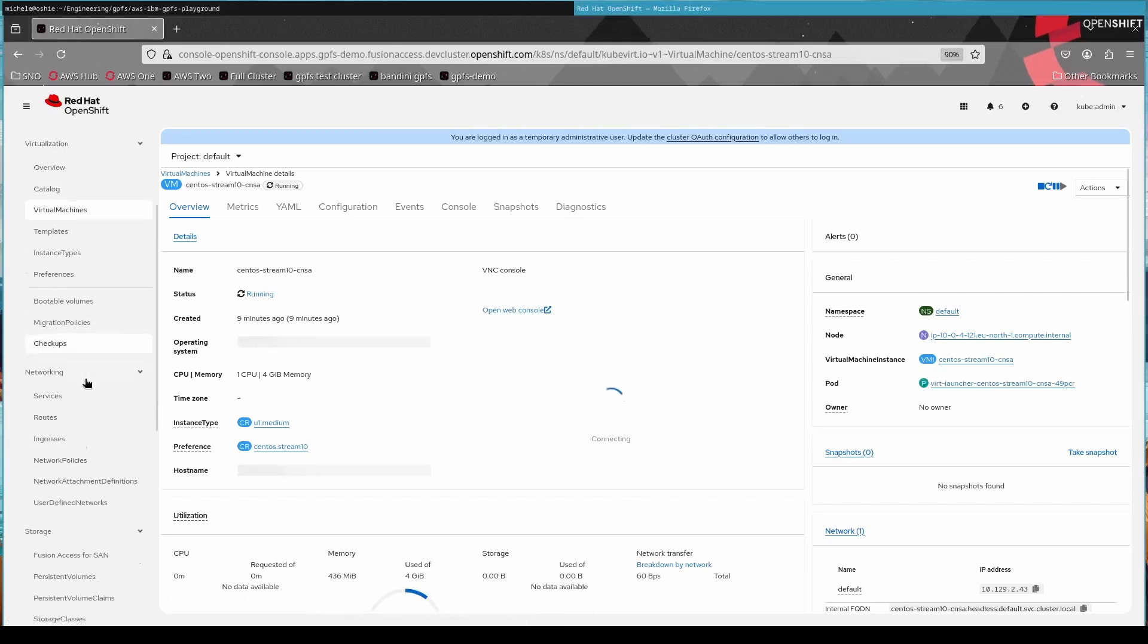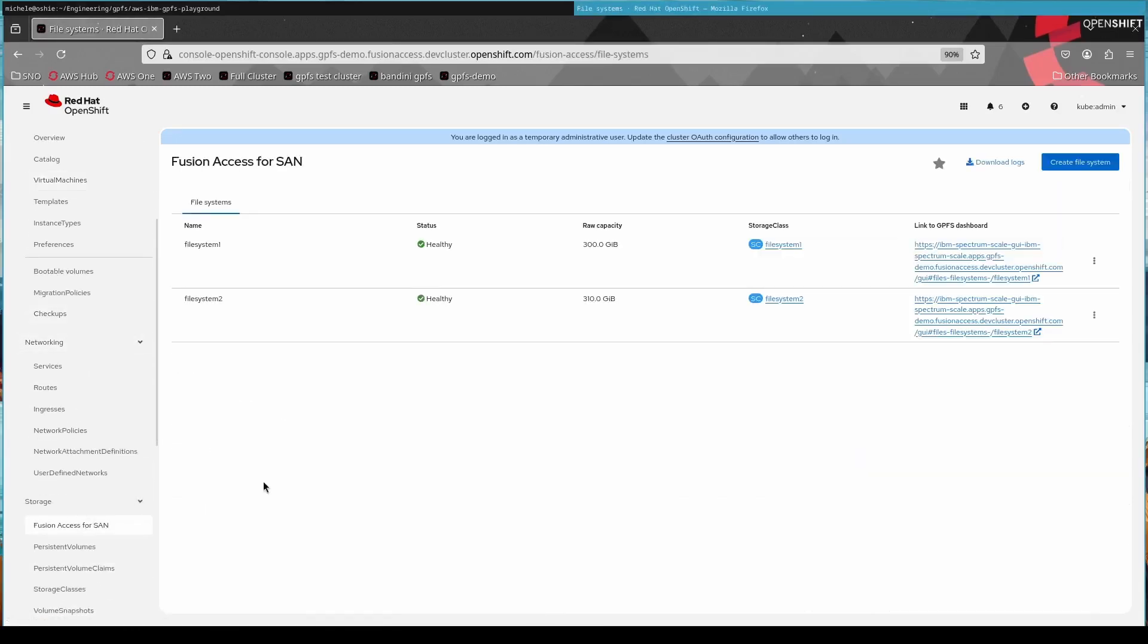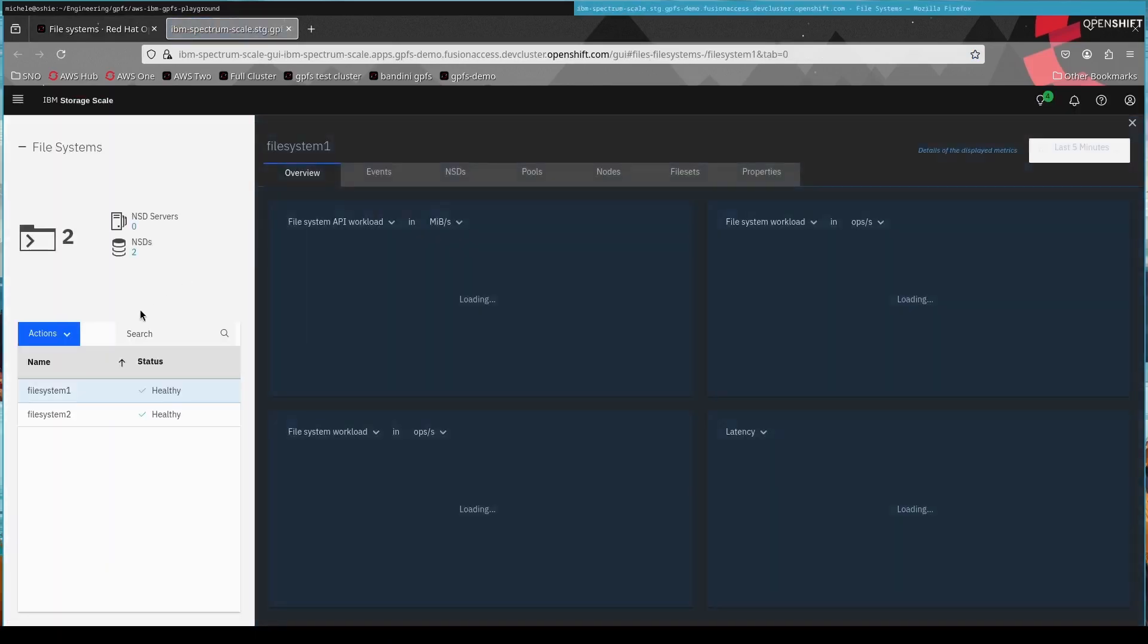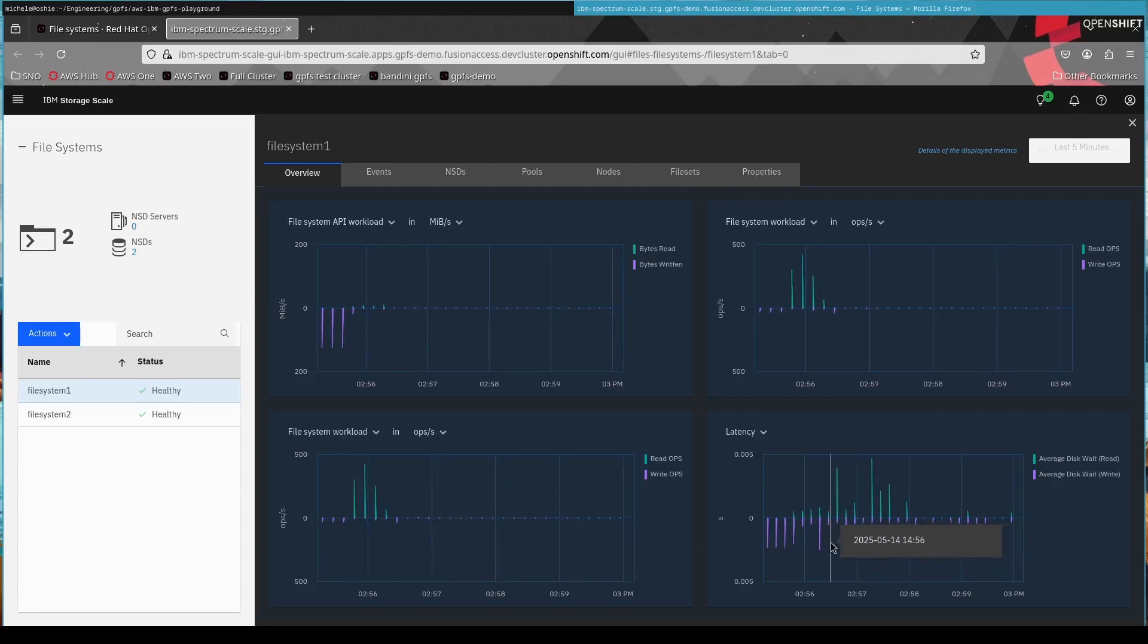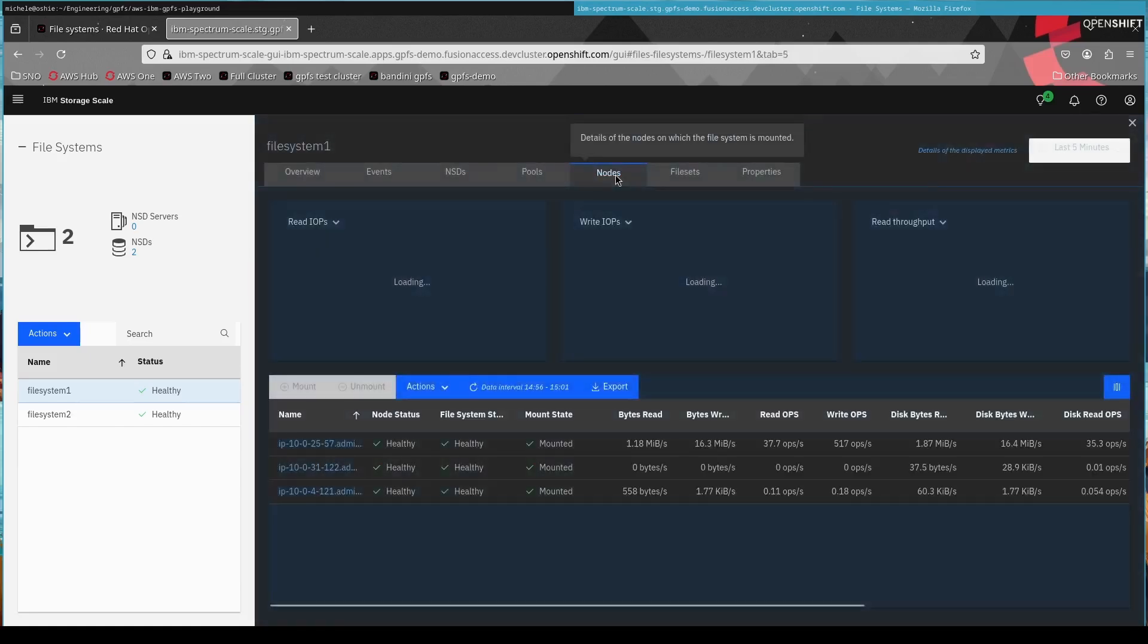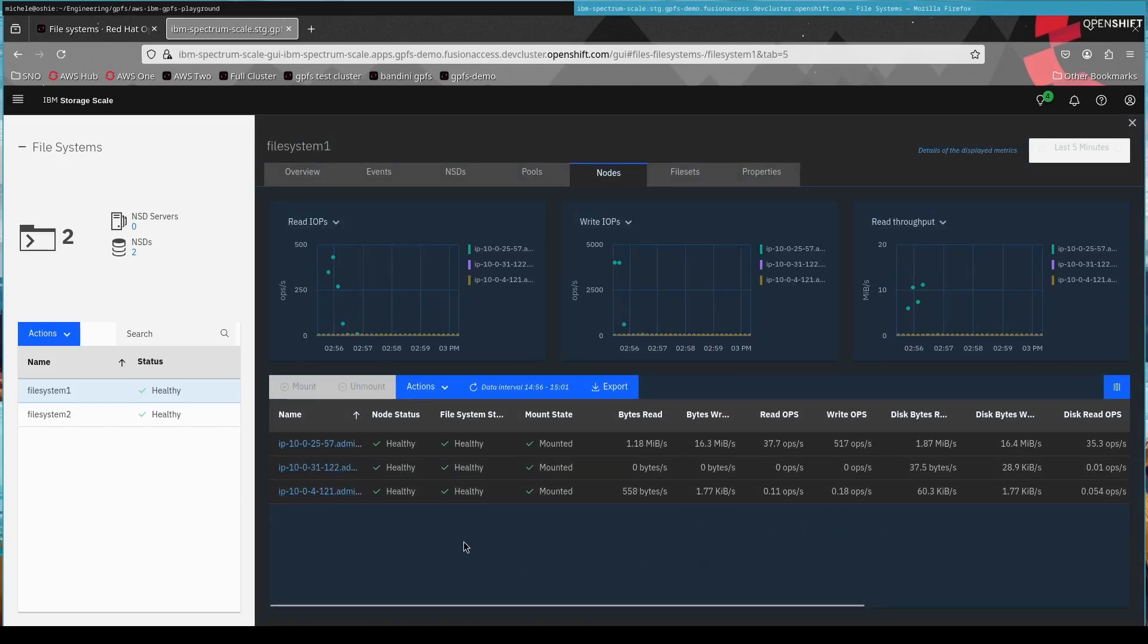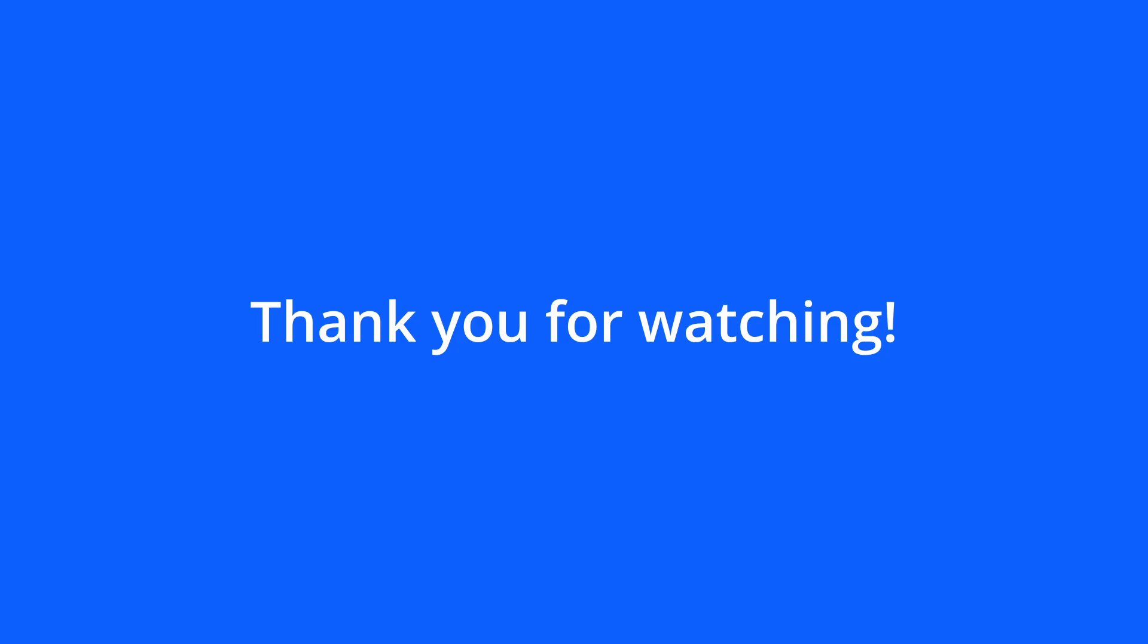Now, as the last thing we want to look a little bit at the GPFS dashboard. So this comes from the IBM storage scale product that we have. It's an IBM proprietary product. It has a nice UI, which provides a lot more information on the underlying GPFS backend than you have currently inside of OpenShift natively. And with that, I say thanks for watching and see you around.